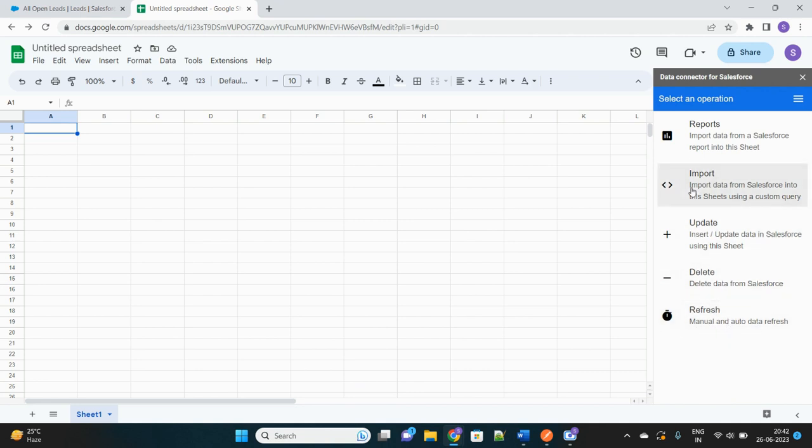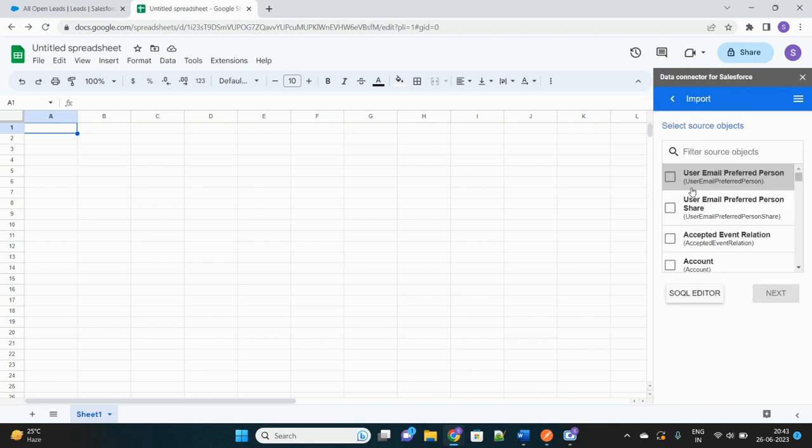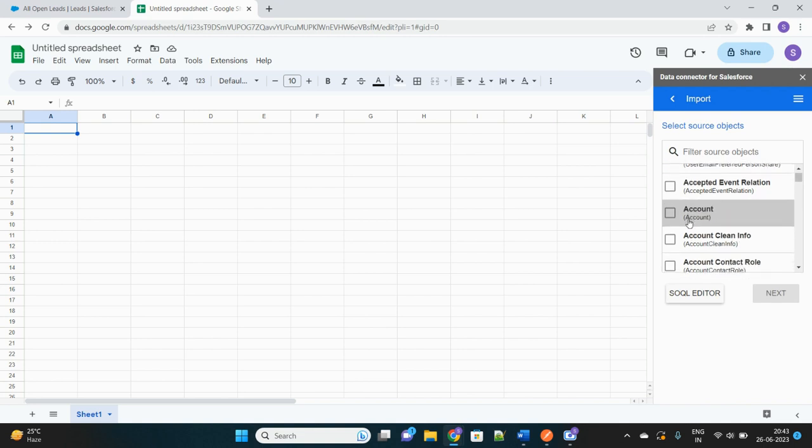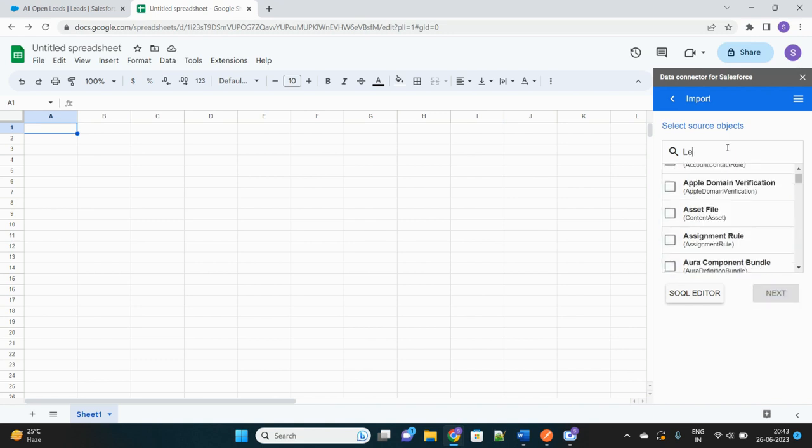Okay, so first of all we will do the basic operation which is importing data from Salesforce. Let's click on Import and we'll import that and put over in this sheet. So it will ask which object you want to fetch records from. Let's select Lead, maybe Lead would be the better option.